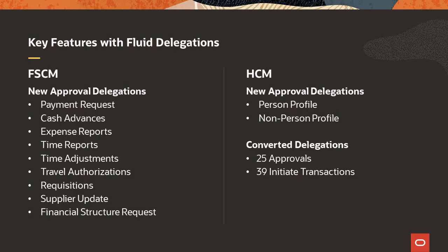Financials and Supply Chain Management customers received the ability to delegate transactions in FSCM Update Image 33. The FSCM delegation functionality uses the Fluid User Interface. HCM customers have had classic delegation functionality since version 9.1.